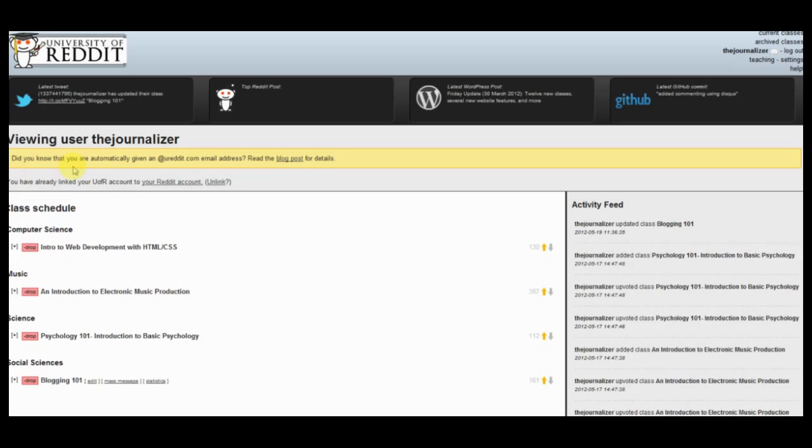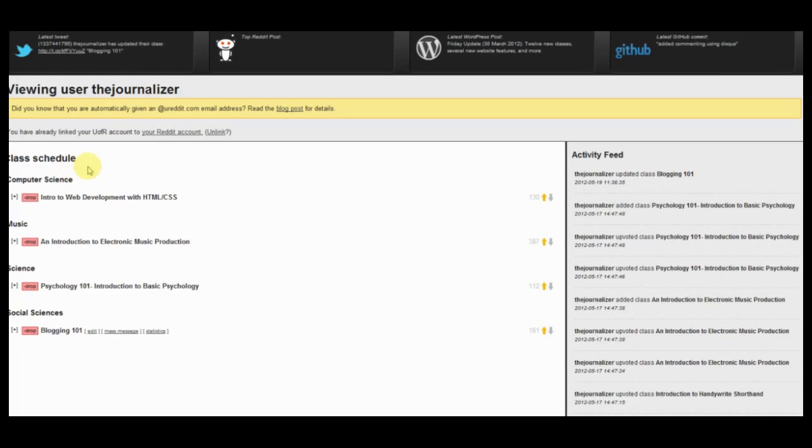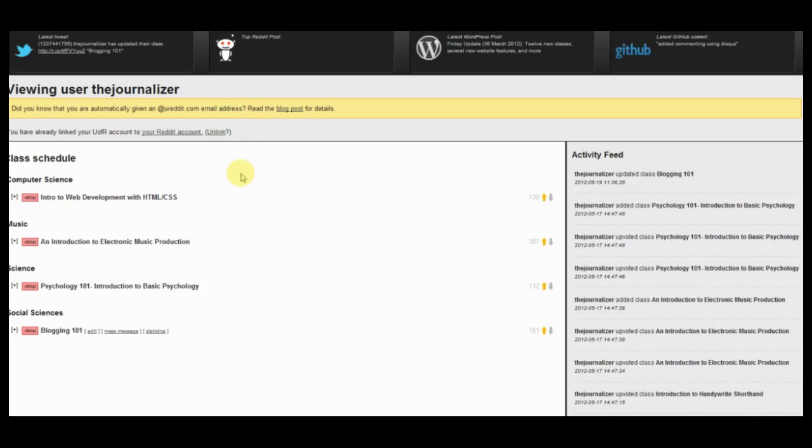Alright, so as you can see here, the first thing that I see, because I'm already registered to classes and I have my own class listed on here, on the left side it shows my class schedule. So right now it shows that I'm attached to Anastasis HTML and CSS course. Below that we have music production, and then psychology 101, and then all the way at the bottom blogging 101, which is my course.